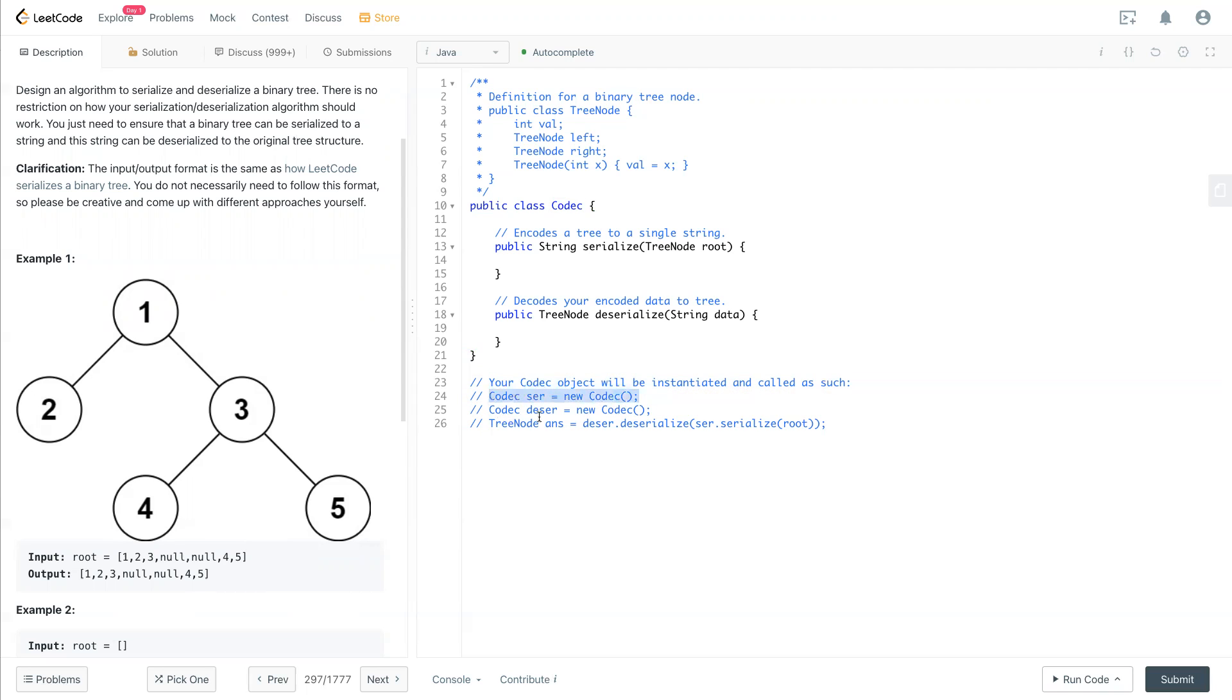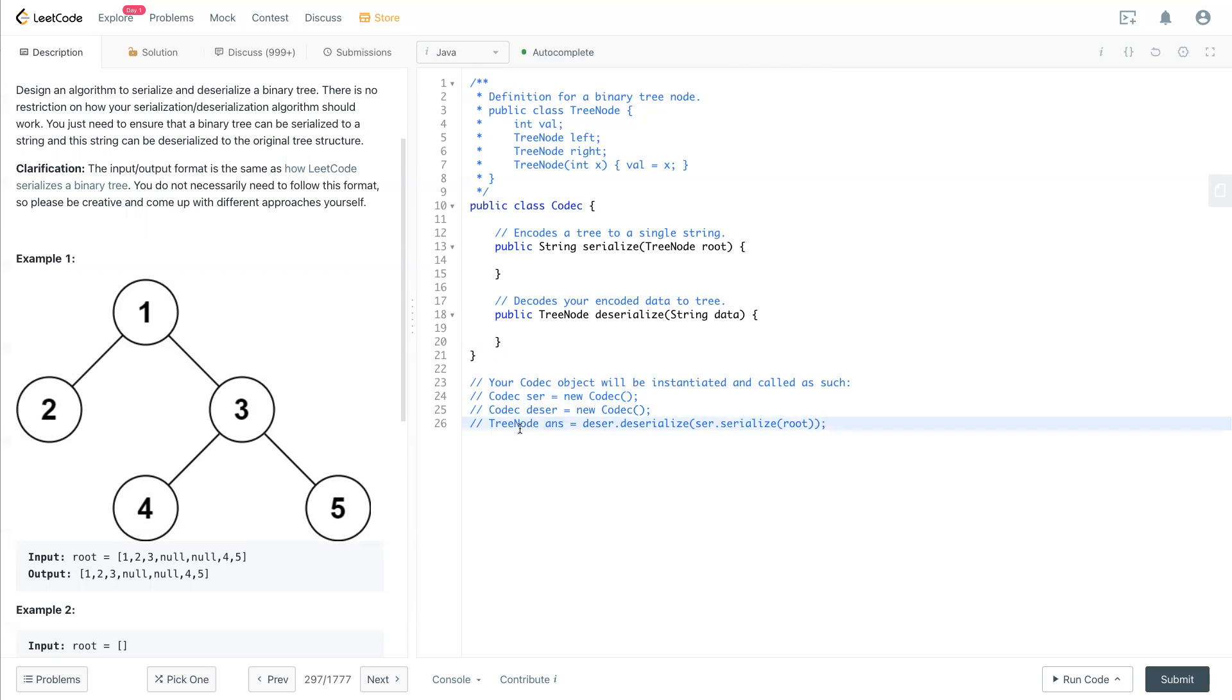So to compare the original answer same as the serialized and deserialized node.